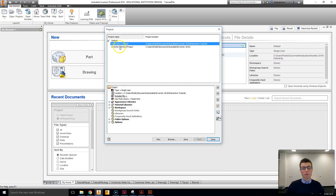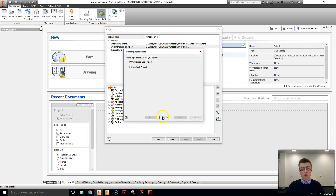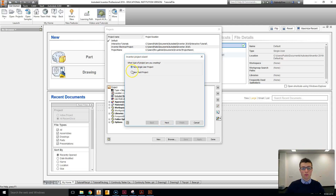You'll automatically have these three different types of projects and you may have more. We're going to create our own new one and I'm going to be using this for the rest of the tutorials. The first option we're asked is: are we creating a vault project or a single user project? You'll be creating single user projects.